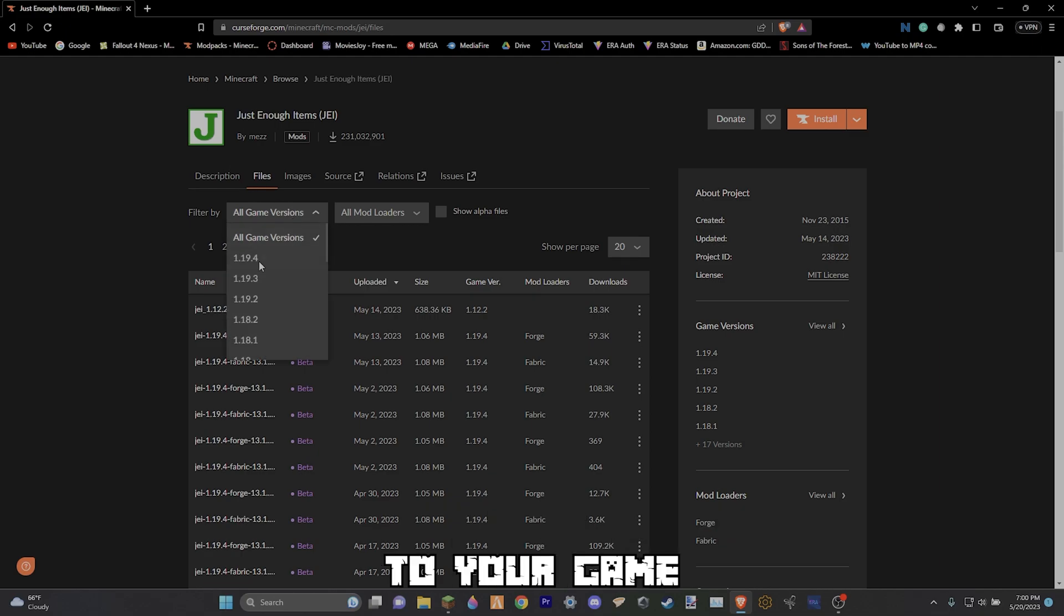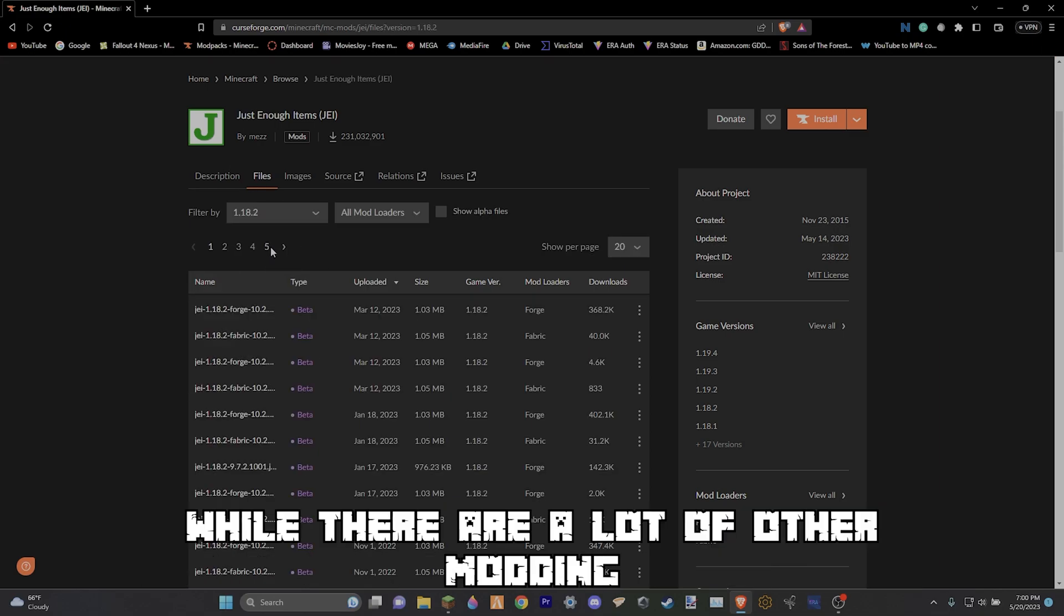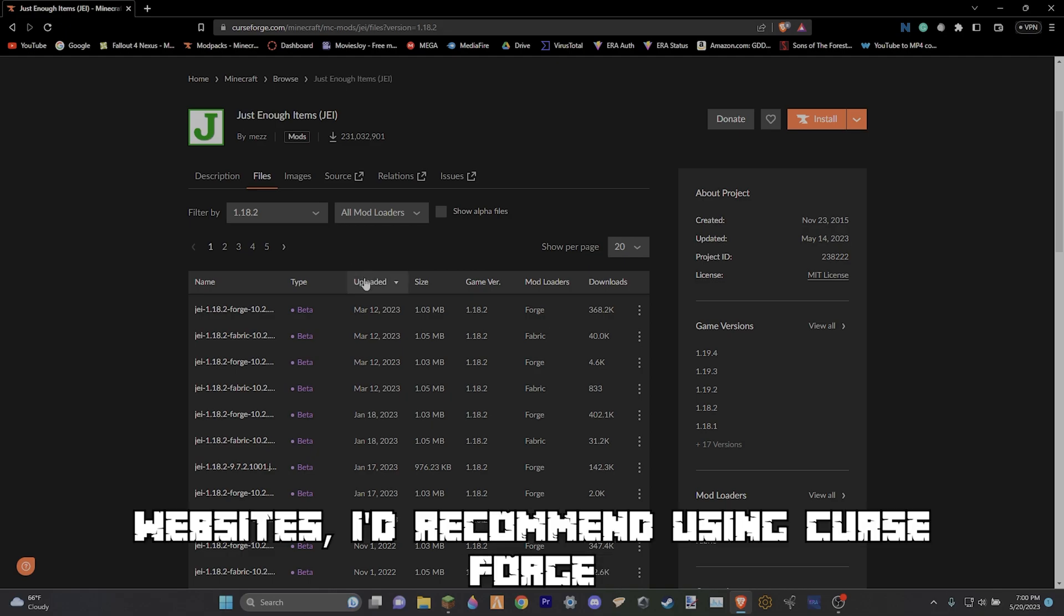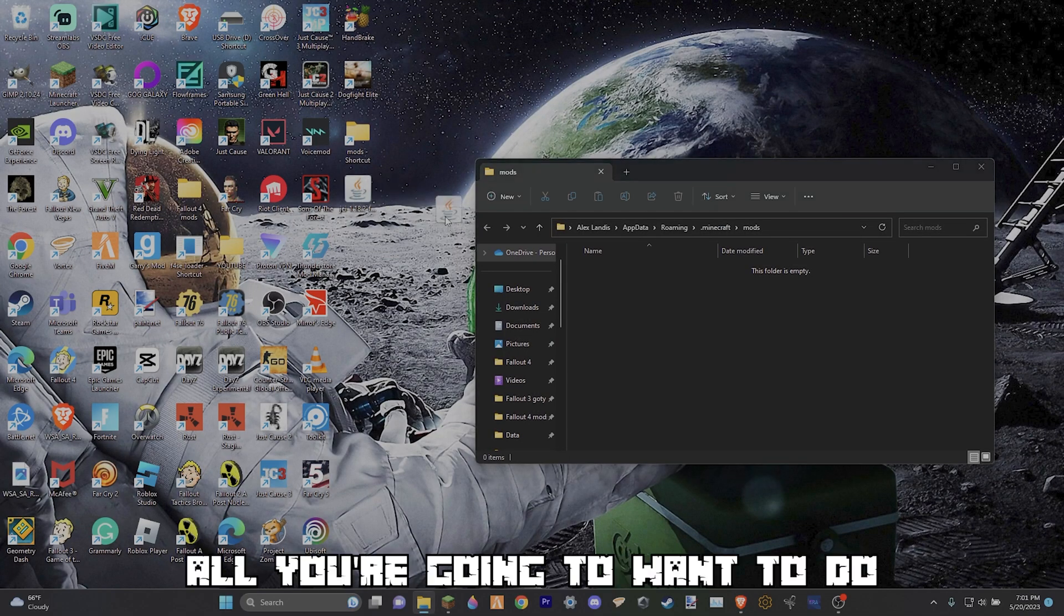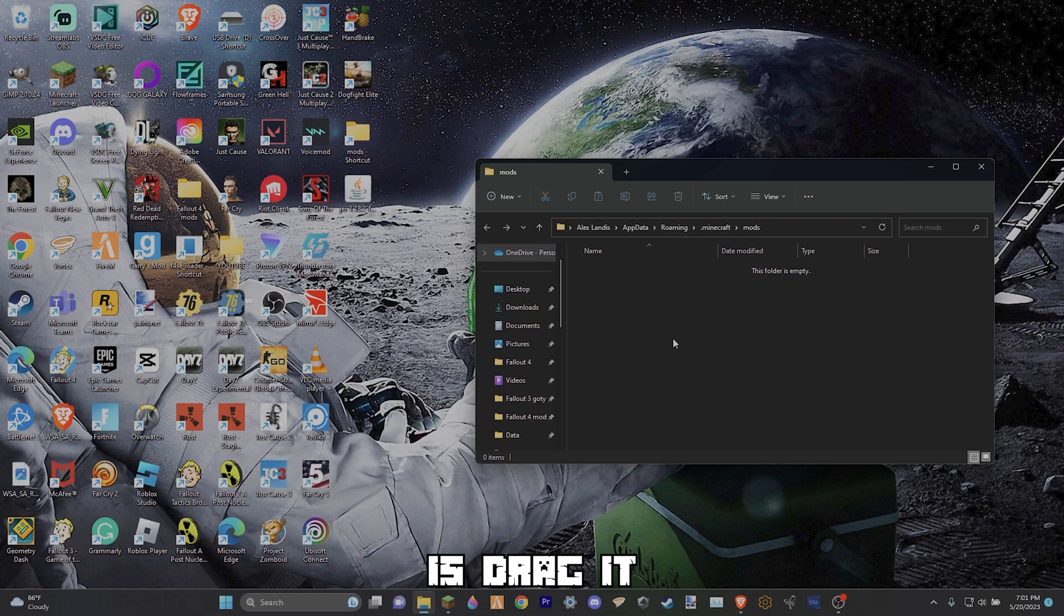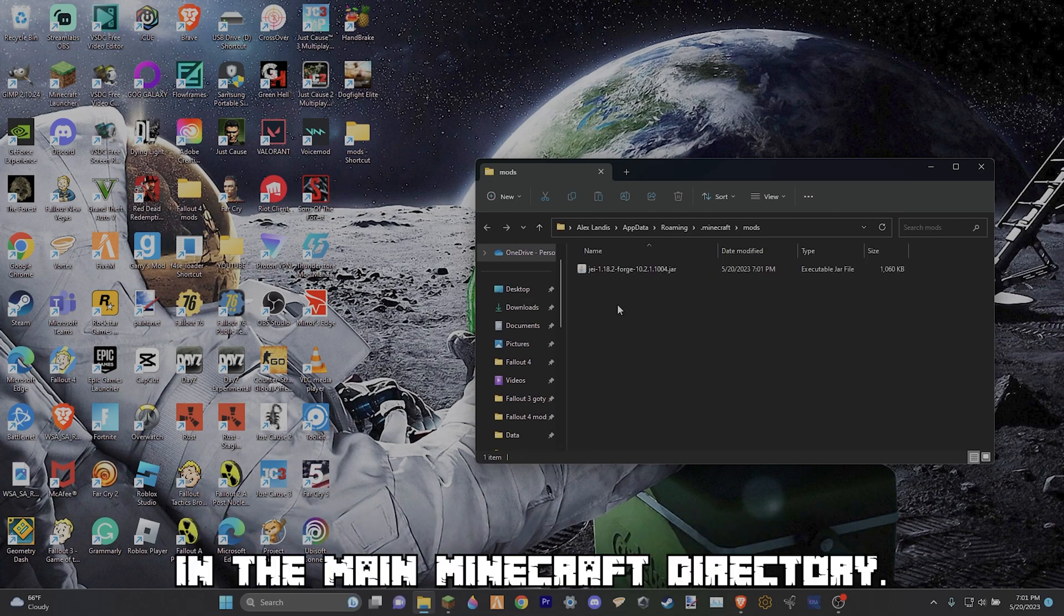Find a mod that you want to install to your game and download it from CurseForge. While there are a lot of other modding websites, I'd recommend using CurseForge seeing as it is the safest. From there all you're going to want to do is drag it into your mod folder that you created in the main Minecraft directory.